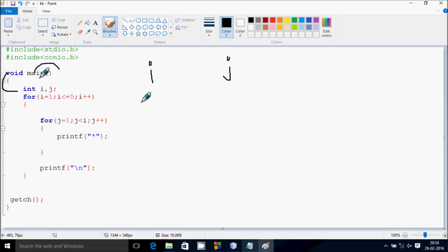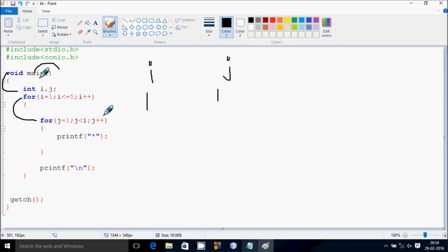Now, i starts from 1, check the condition i less than or equal to 5 — that means 1 less than equal to 5, so that's true. Control comes inside. Here j starts from 1, check the condition j not equal to 1. So this condition is not true, so control comes to this point.